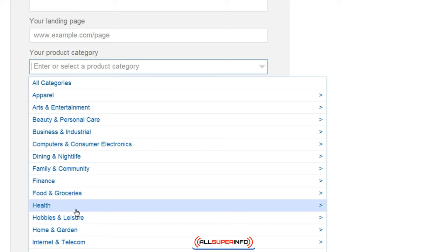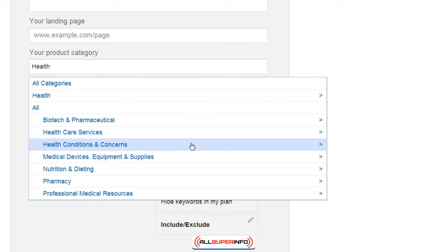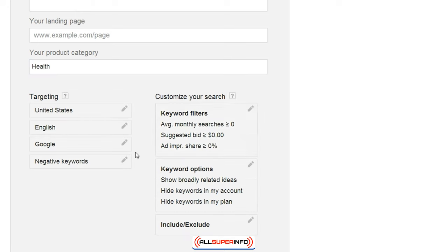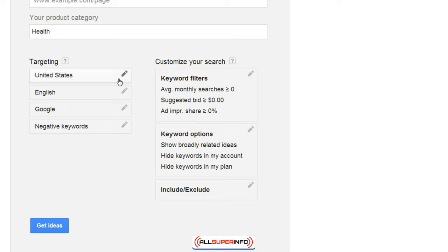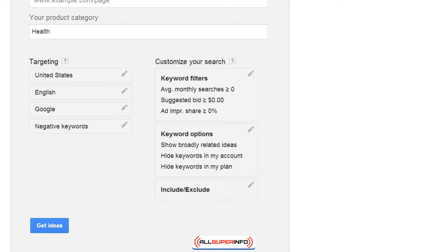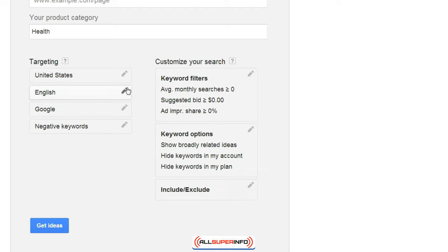If you want to hone in on a specific category, you can do that — let's say for example we're going to focus on health. You can also specify targeting: United States, English, Google. We know from the Google Trends research that the United States is getting the most hits for that specific keyword, so that would be some good information to use for targeting.